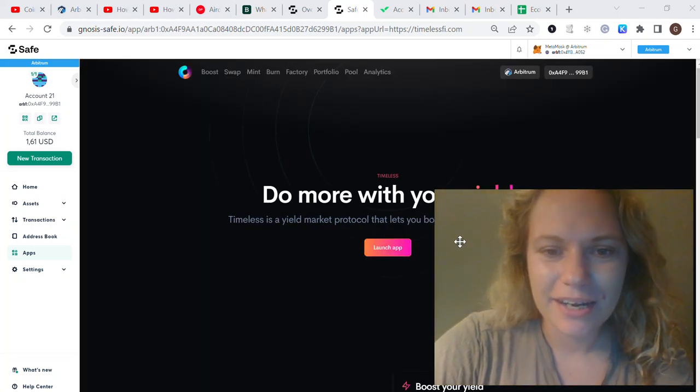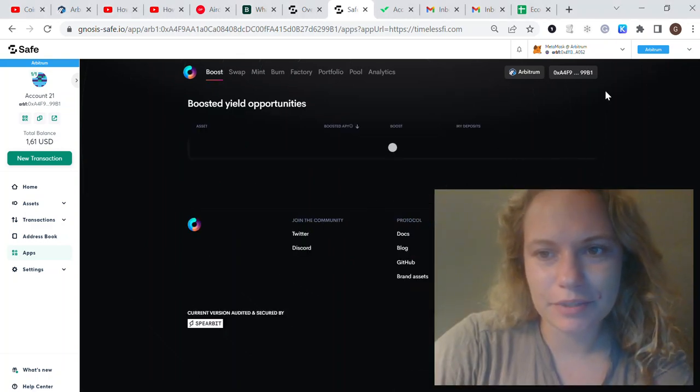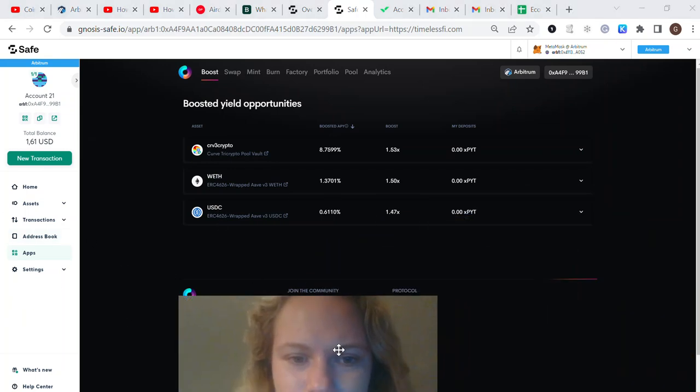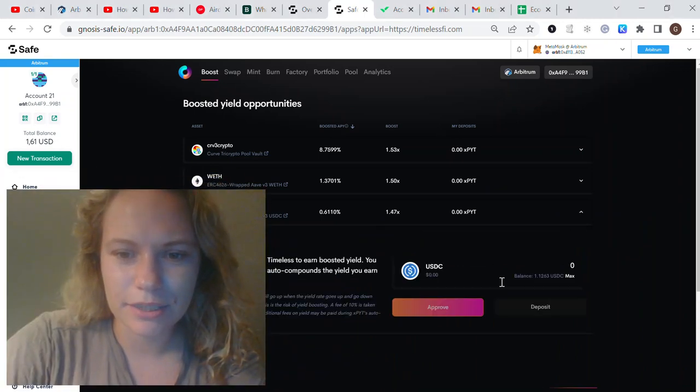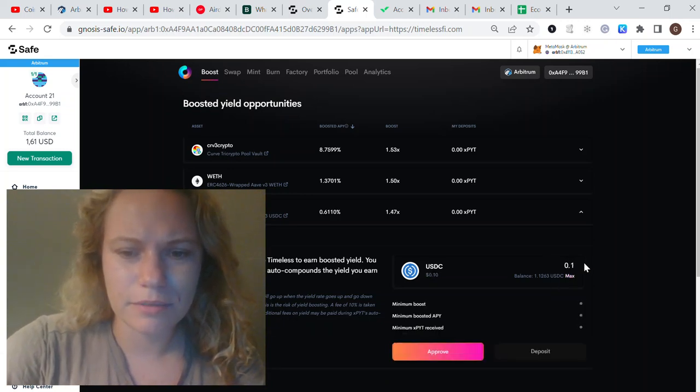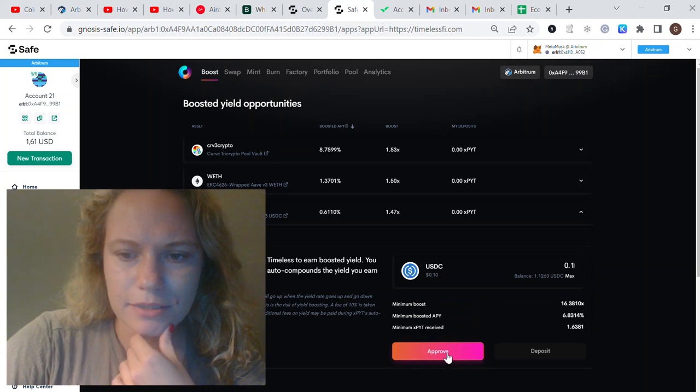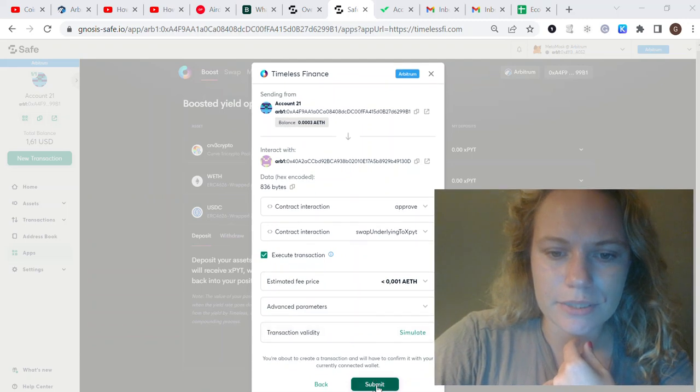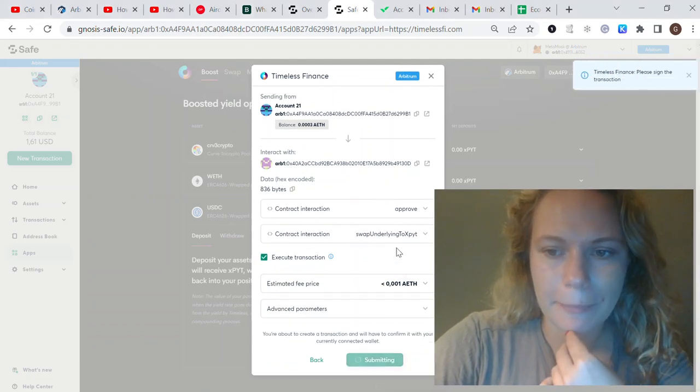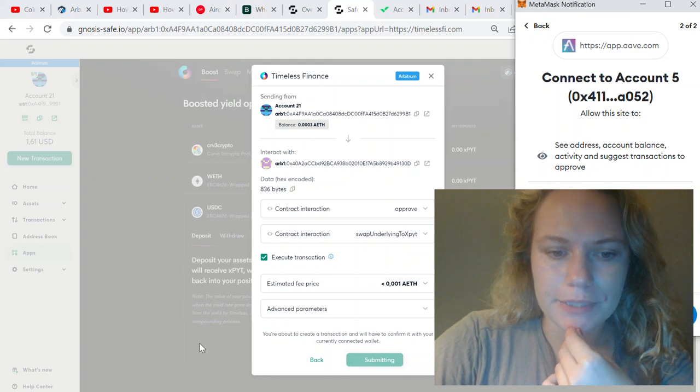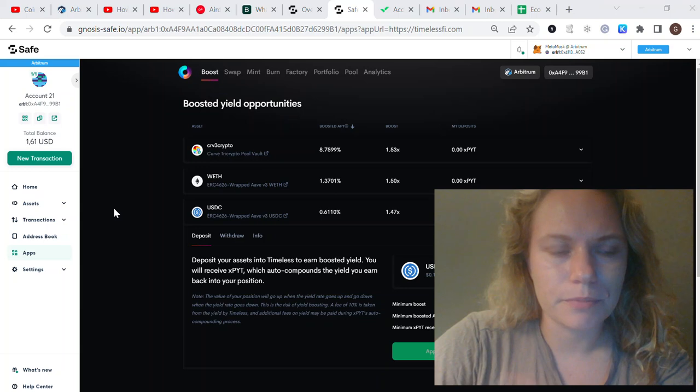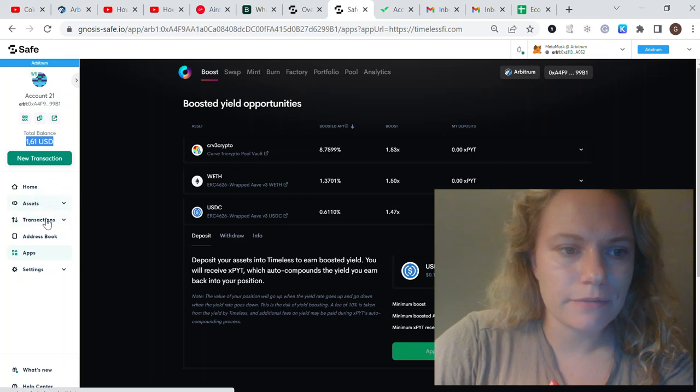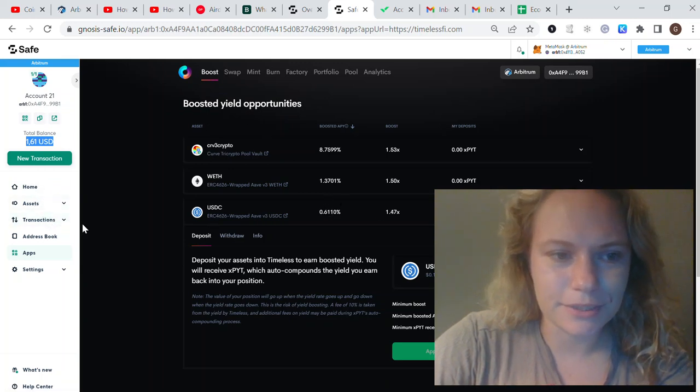Let's do Timeless Finance. You need to click Launch App, it will automatically connect to your Safe wallet. As I'm swapping on Uniswap for USDC, click here to Boost Yield Opportunities. You can put any amount, actually. Let's put 10 cents. Click Approve, then click Deposit, submit the transaction, and sign it.